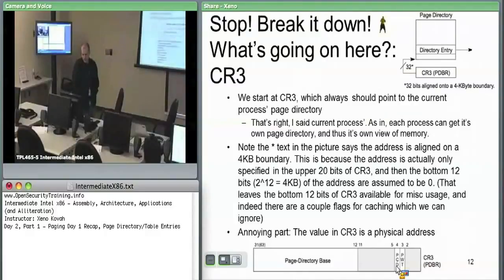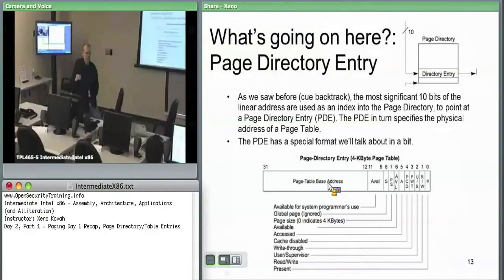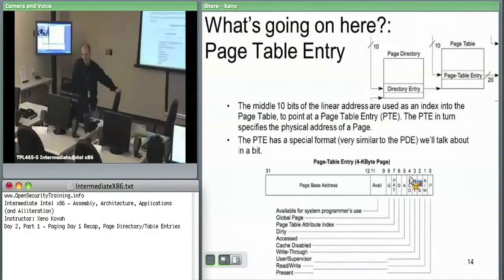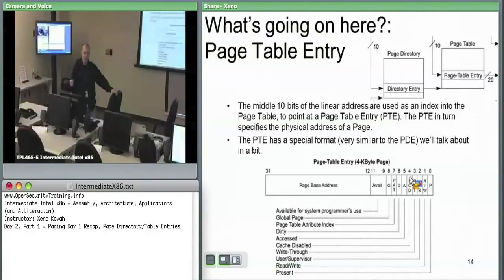The page directory entry: the top 20 bits are the page table base address — the physical address where a page table starts. The hardware uses that to get to the page table. Once at the page table, it finds similarly structured entries giving you the physical address of the actual page you want to map to, along with flags. The hardware takes the last 12 bits of the linear address as a 12-bit offset into that 4-kilobyte page.